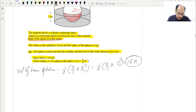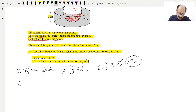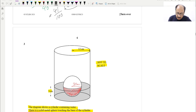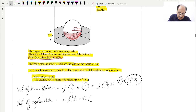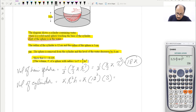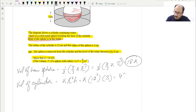Now, when we remove this hemisphere, the volume of the water in the cylinder decreases by that amount. The volume of the cylinder is π r² h. With radius 12 centimeters and height 3 centimeters, this is π × 12² × 3 = 432π. So the volume of the cylinder is 432π.